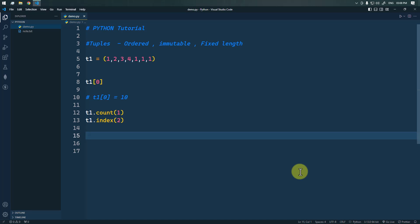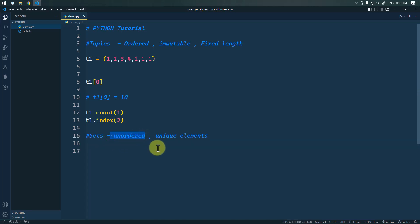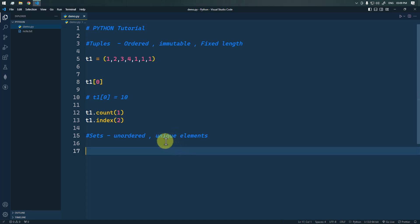Now let's talk about sets in Python. A set is an unordered collection of unique elements. Unordered means the elements do not maintain any particular order, and because of that we cannot use indexing or slicing on a set.